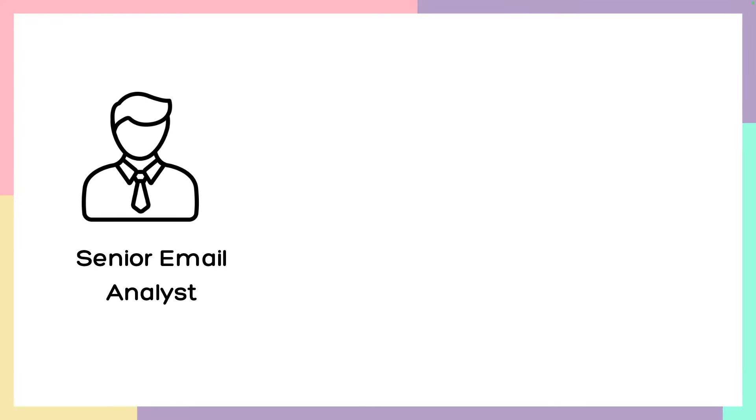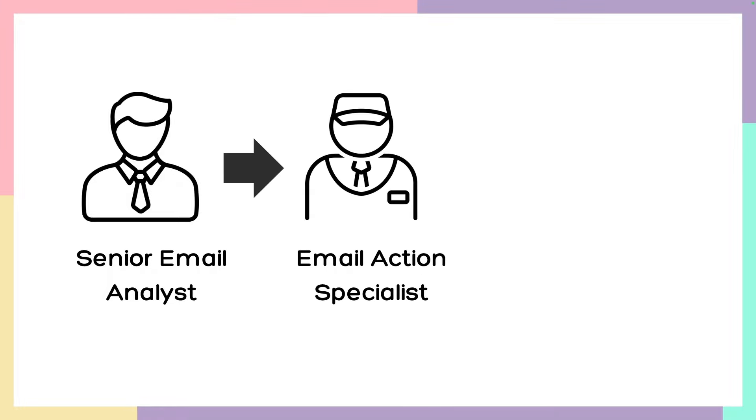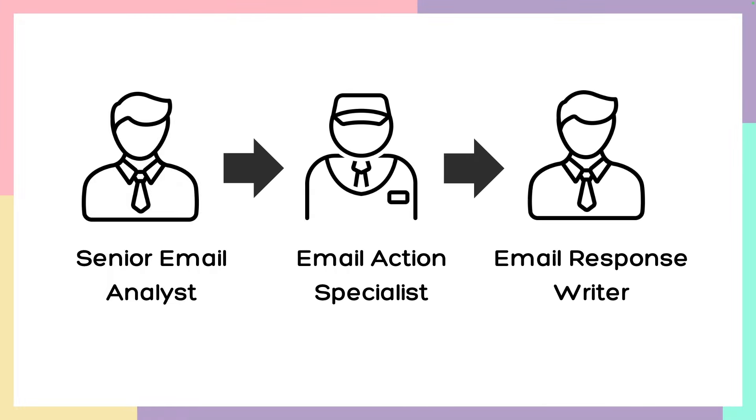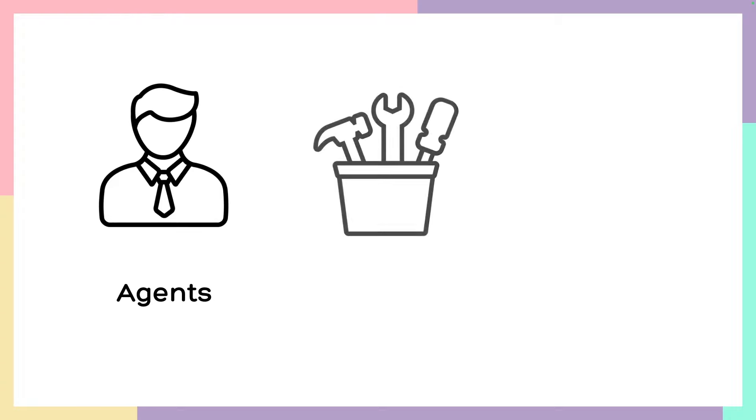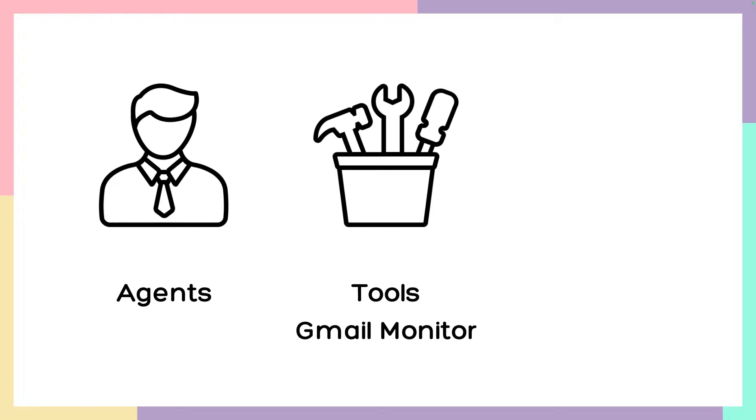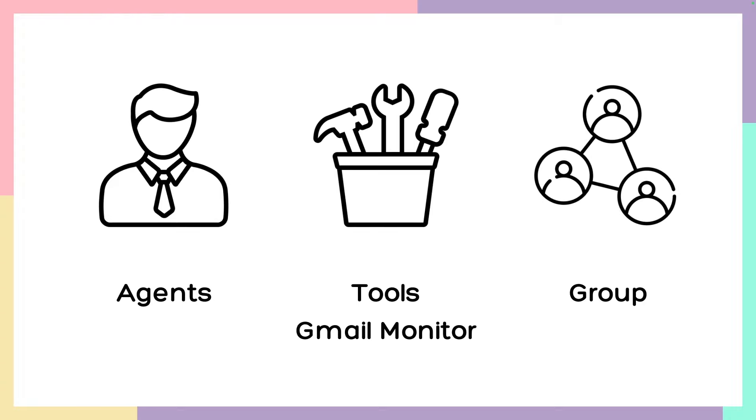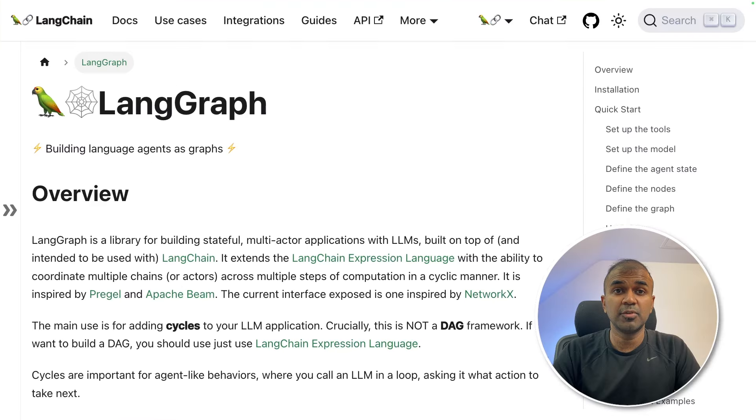We are going to use senior email analyst, email action specialist and an email response writer agent. So first we will be creating agents then tools such as Gmail monitor and finally we are going to make them work as a group.